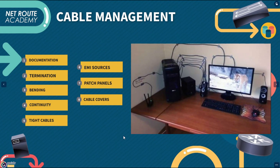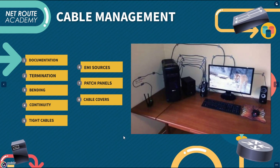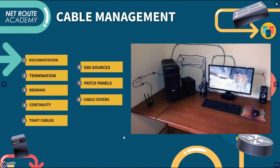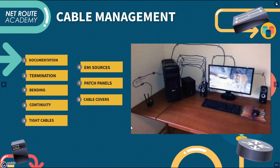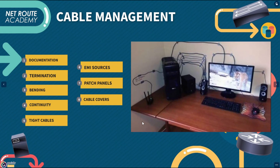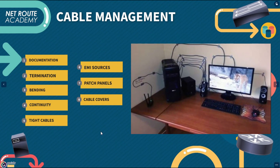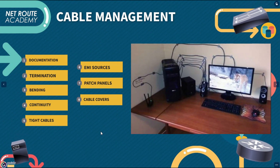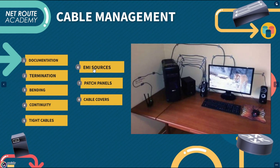Structured cabling is important for a number of reasons. Firstly, it ensures that the network is able to handle the required capacity and traffic and can support the needs of the organization, including scalability, reliability, and security. Additionally, a well-designed infrastructure and cabling system can help minimize downtime and reduce the costs associated with network maintenance and troubleshooting.